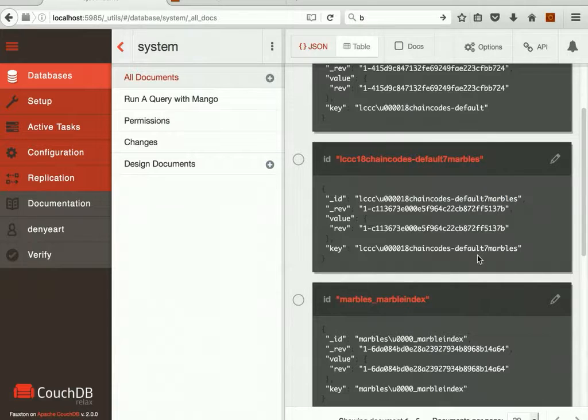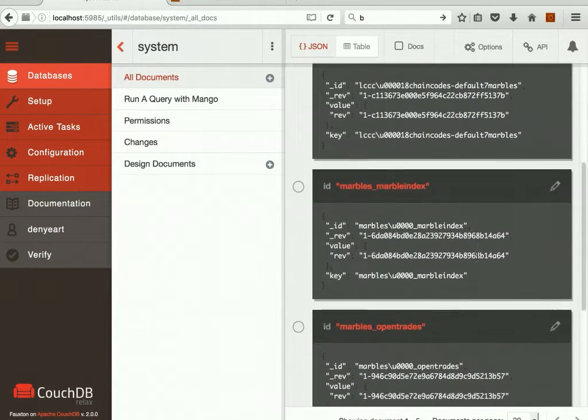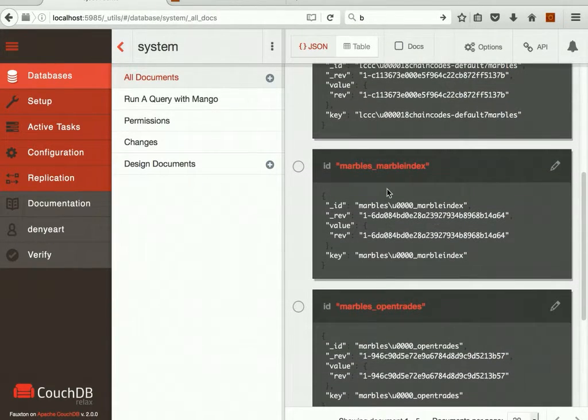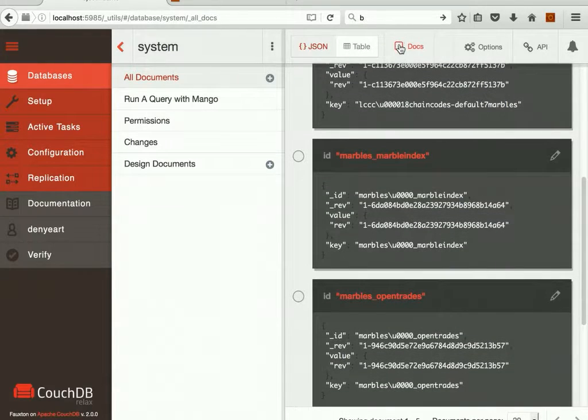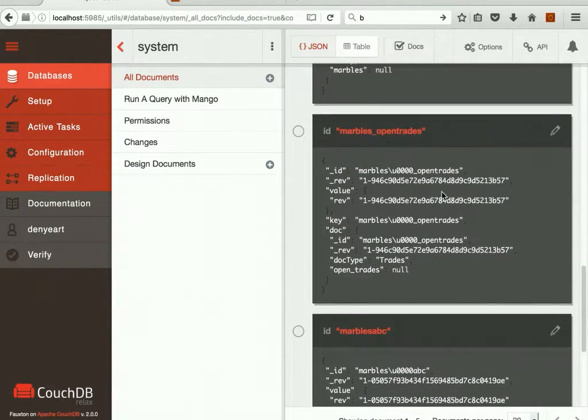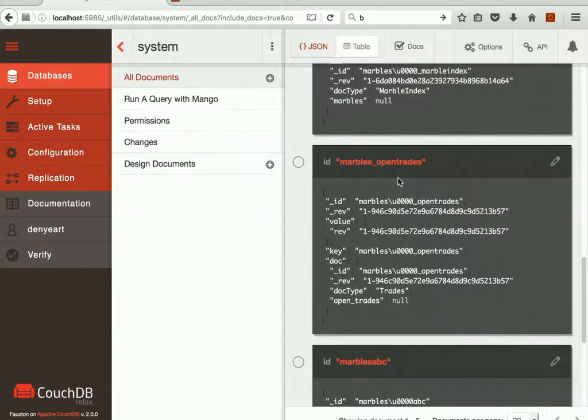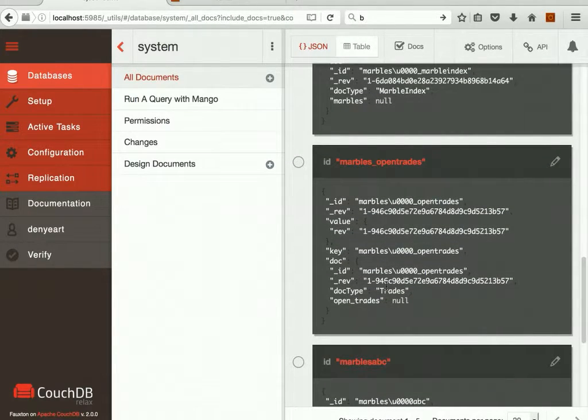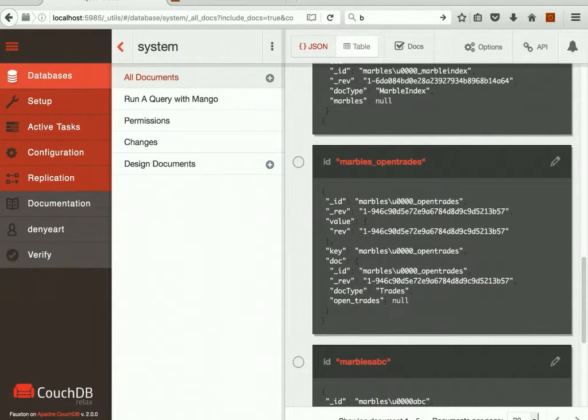And in the init function of Marble, there's a couple of things that happen. A Marble index is created, and an OpenTrades index is created. These are both null, so we can see the JSON documents here for the Marble index and the trades. They're both null because there's no marbles at this point yet.